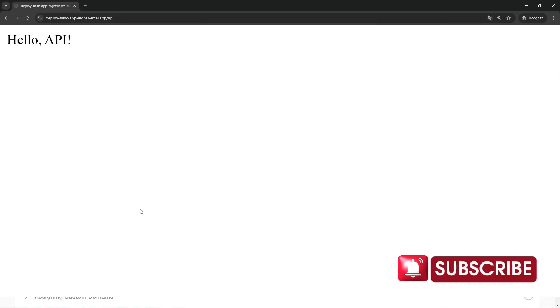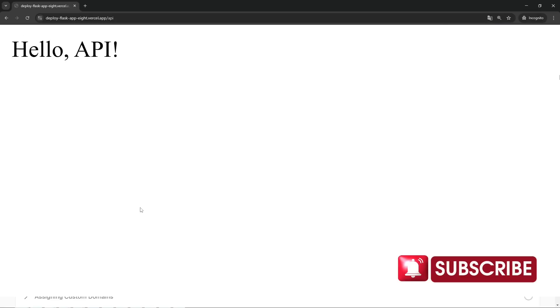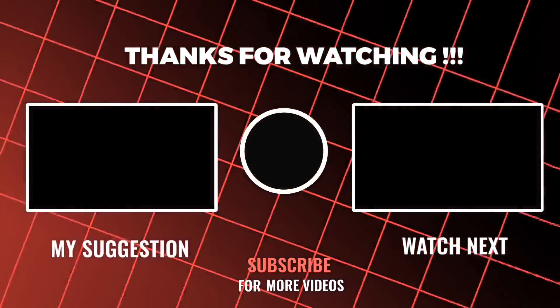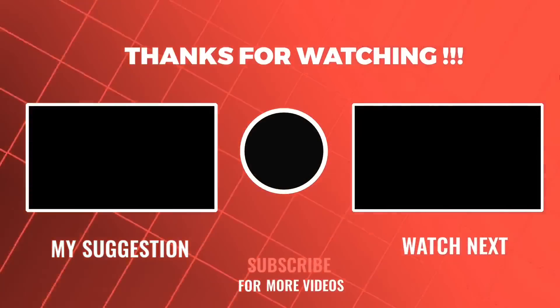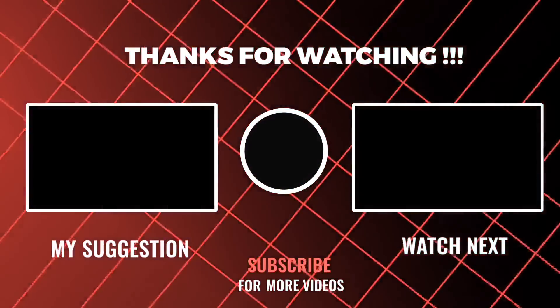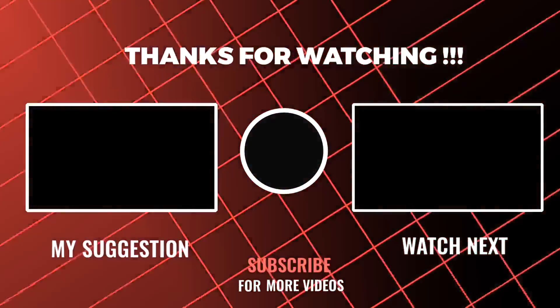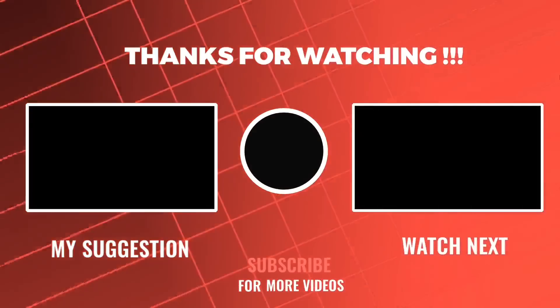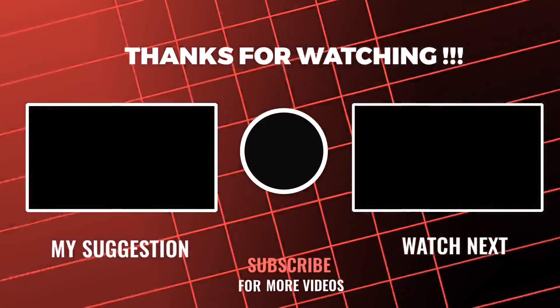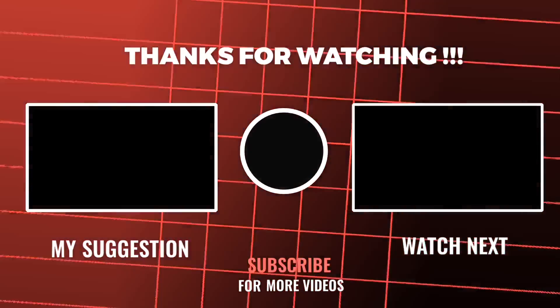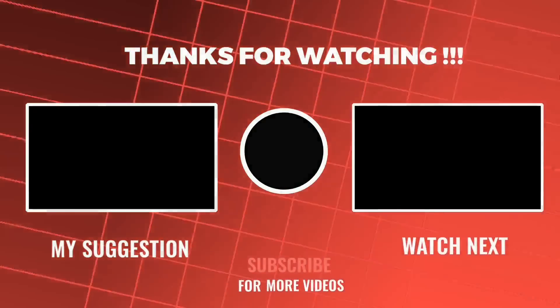And there it is. It works. Now, our Flask App has an API endpoint that we can access. If you found this helpful, make sure to check out my other videos on Flask, Django, and Python projects. There's so much more to explore. Thanks for watching, and I'll see you in the next one. Happy coding.